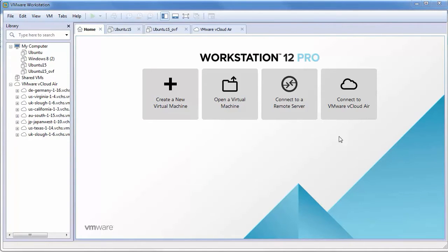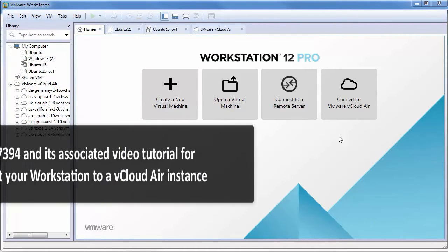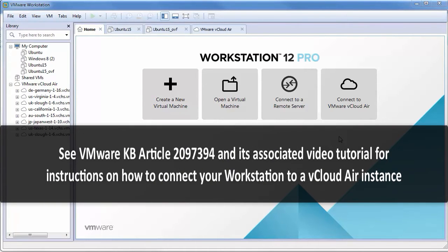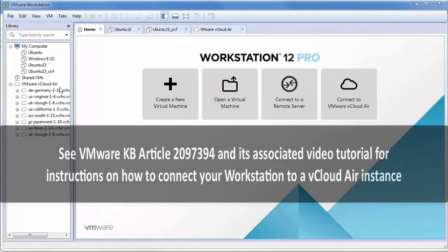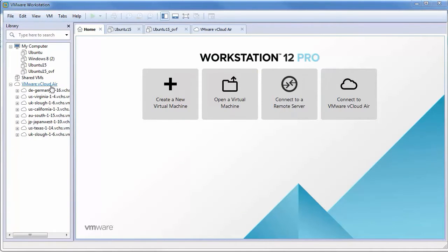To upload the virtual machines to vCloud Air from workstation, first you will need to connect your workstation instance to a vCloud Air instance. See VMware Knowledge Base article 2097394 and its associated video tutorial for additional information.